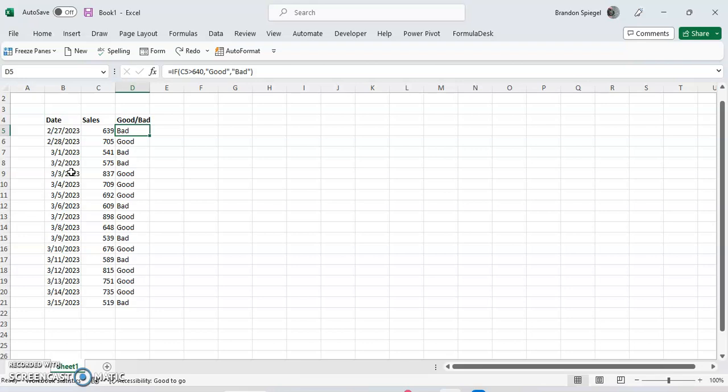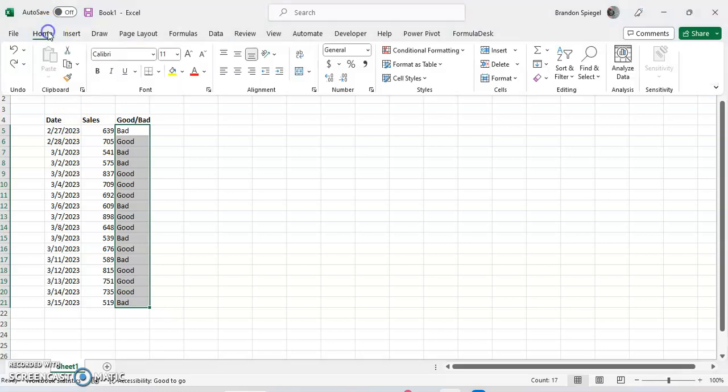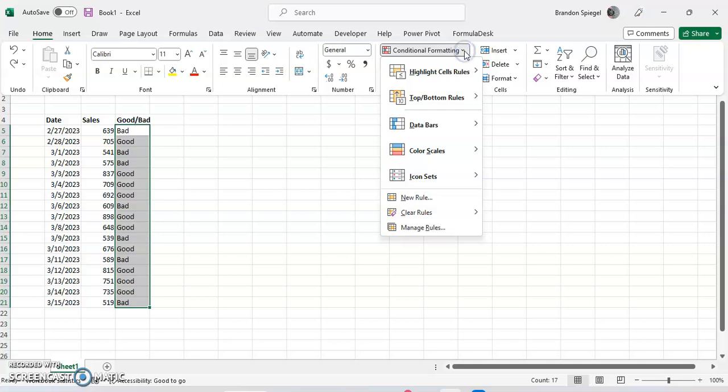So to do this, first we want to highlight the range that we want to apply the conditional formatting to, which is going to be all of this text. Then we're going to go to the home tab, and then towards the middle right you can see a section called styles, where we can click on conditional formatting. After we click on conditional formatting, go towards the bottom and click new rule.